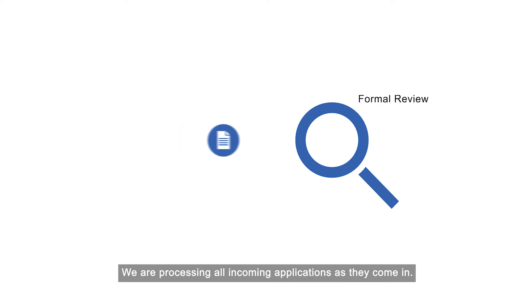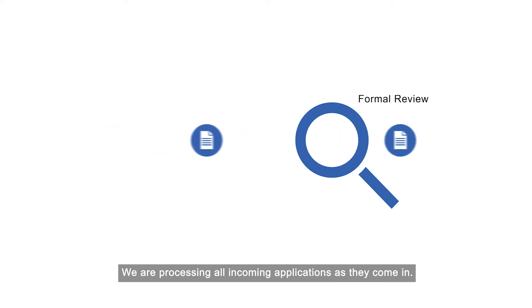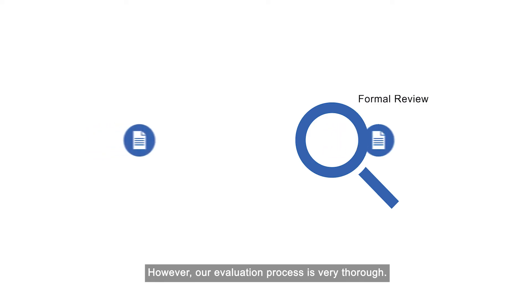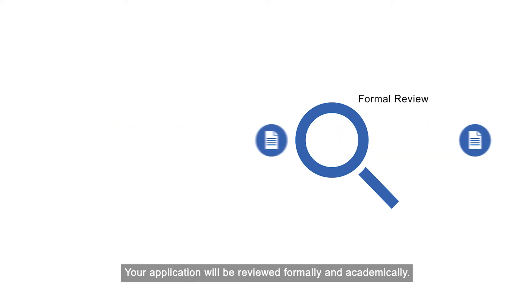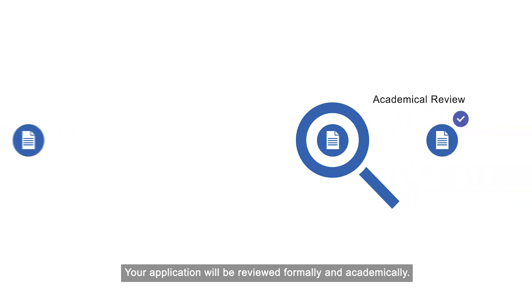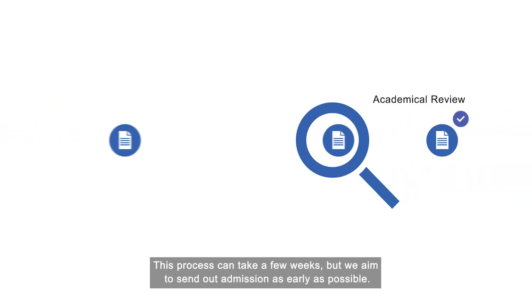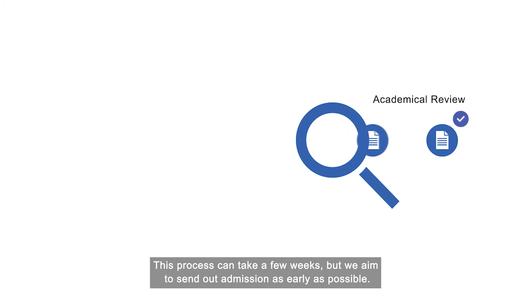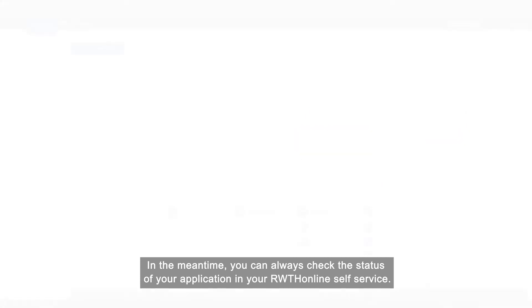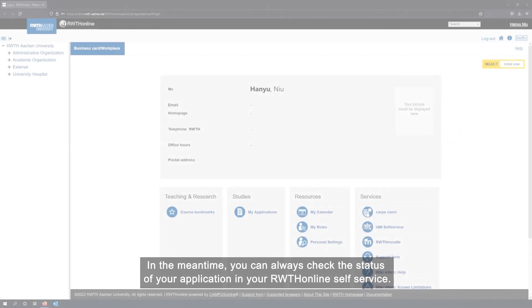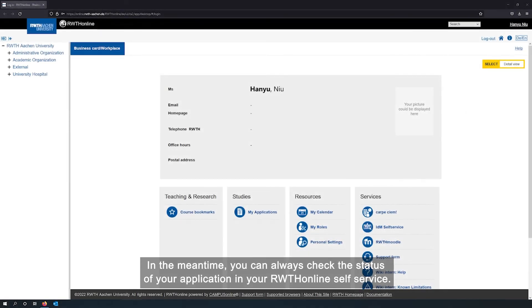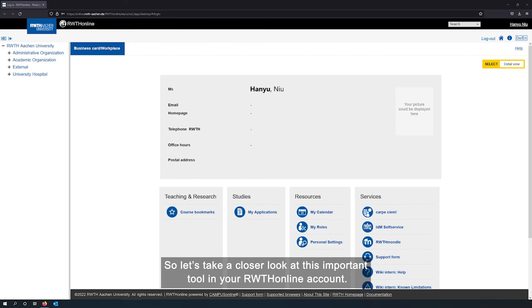We are processing all incoming applications as they come in. However, our evaluation process is very thorough. Your application will be reviewed formally and academically. This process can take a few weeks, but we aim to send out admission as early as possible. In the meantime, you can always check the status of your application in your RWTH online self-service. So let's take a closer look at this important tool in your RWTH online account.